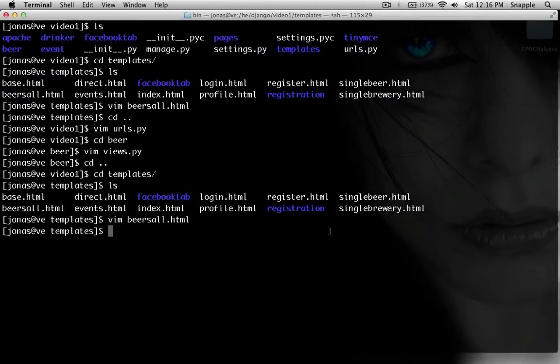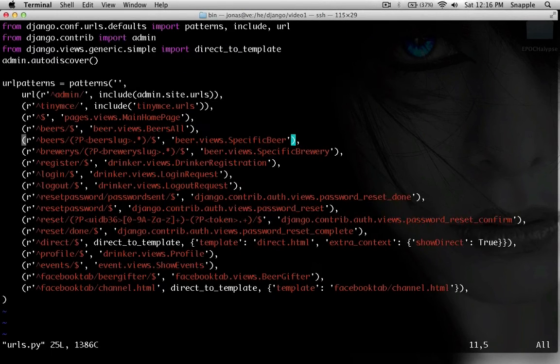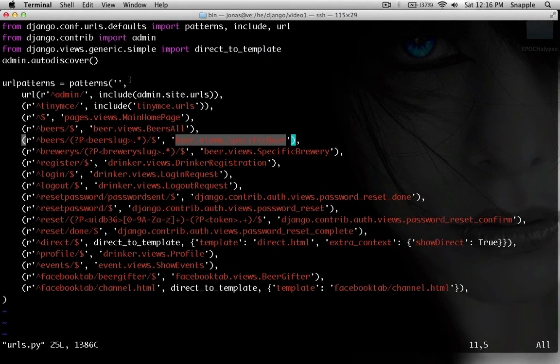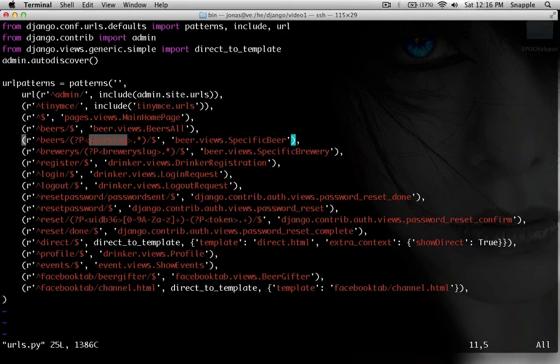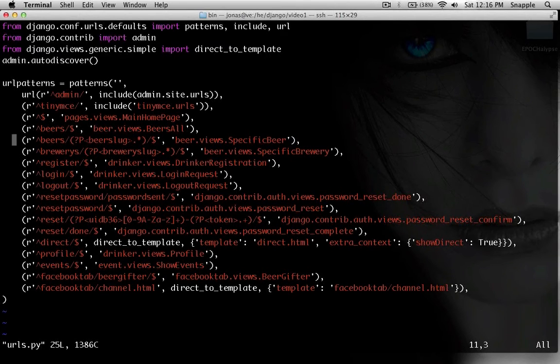But the difference is, what that url tag does is it takes the view name and comes in your urls and matches it up to the url. And then dumps this into the template, taking that first argument beer slug and filling it in here.